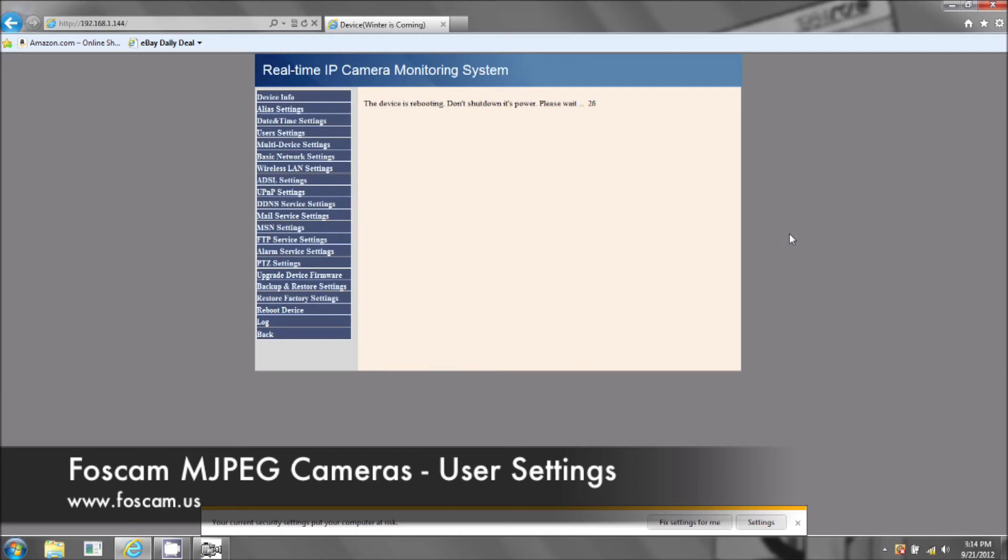Now if for any reason you forget your username and password or you put the correct username and password but it's just not logging in, you can reset the camera to the factory default settings.